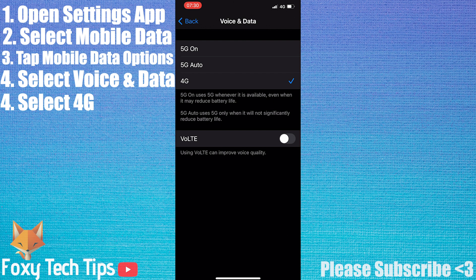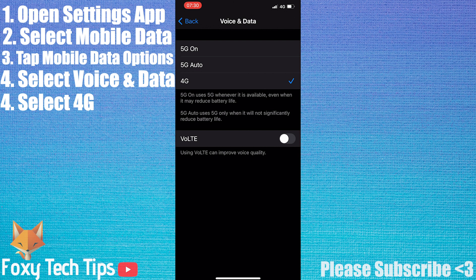5G has now been disabled on your iPhone 12. And that draws an end to this short tutorial. Please like the video if you found it helpful and subscribe to Foxy Tech Tips for more iOS tips and tricks.